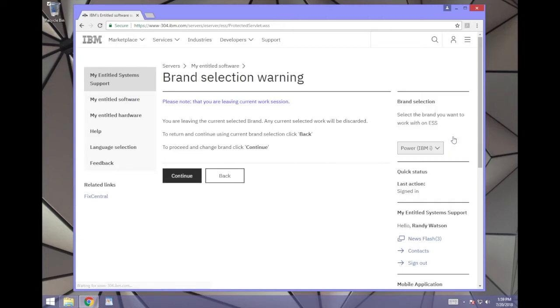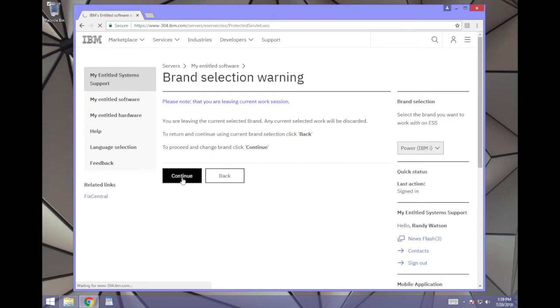If you need to change it, the website will warn you that anything you currently have selected will be discarded. Click Continue.